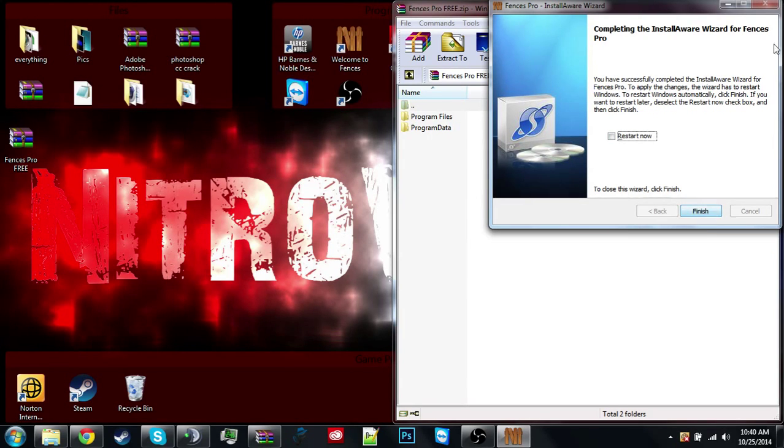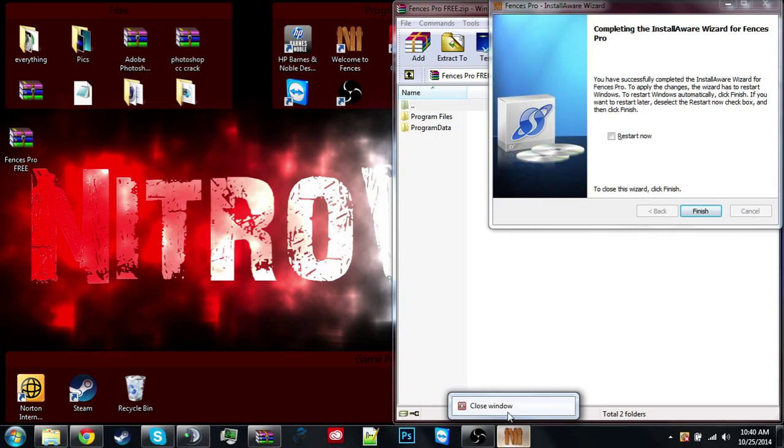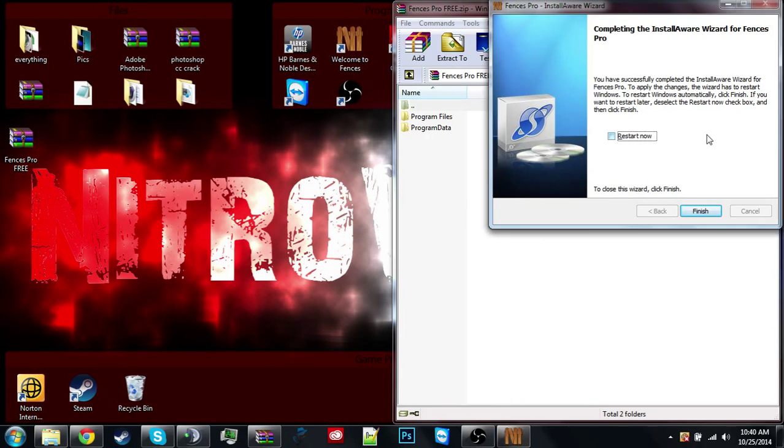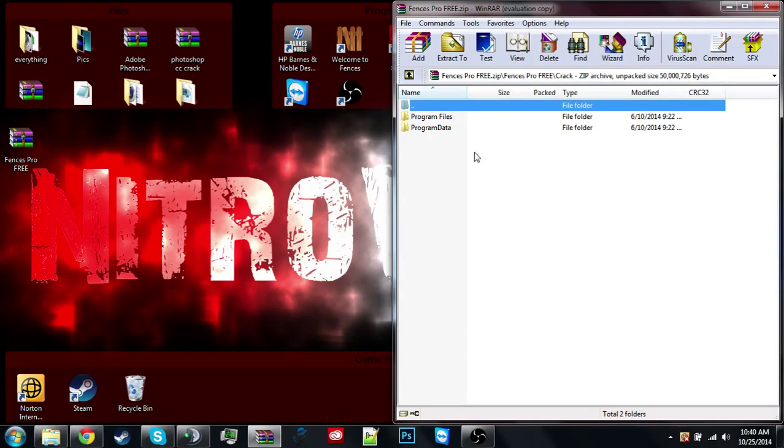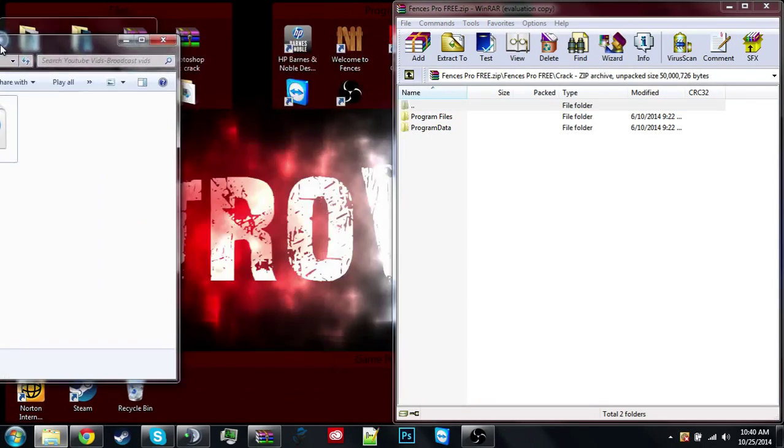For doing this, you have to restart your computer. I am not gonna restart my computer.